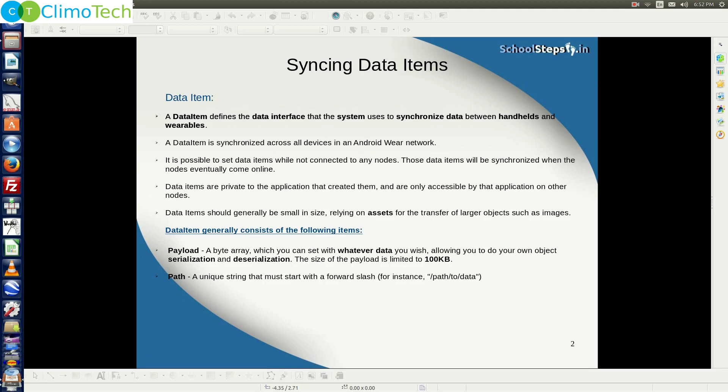We will talk about assets in one of our coming tutorials. A data item generally consists of two items: a payload and a path. The path is a unique string that should start with a forward slash. The payload is a byte array which you can set with whatever data you wish, and it allows you to do your own object serialization and deserialization. The size of the payload is limited to 100 KB.